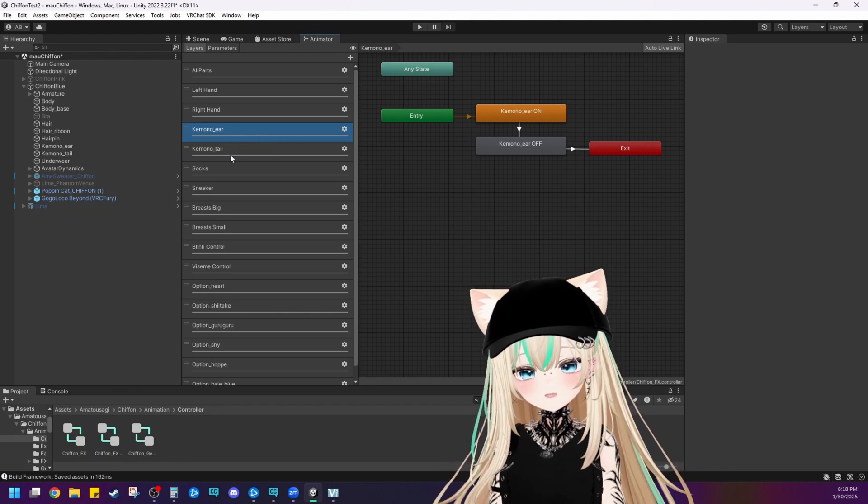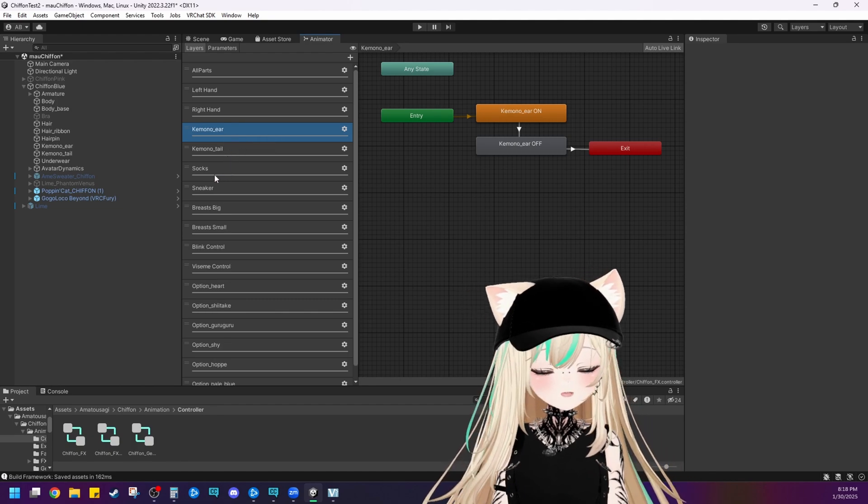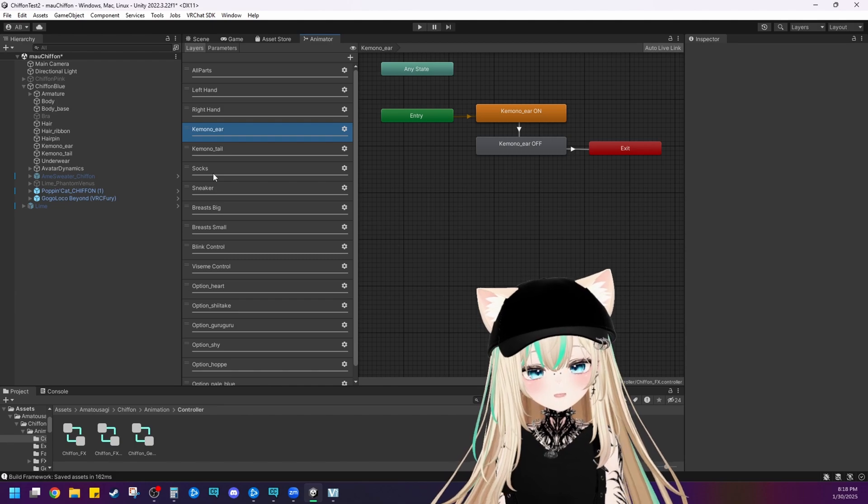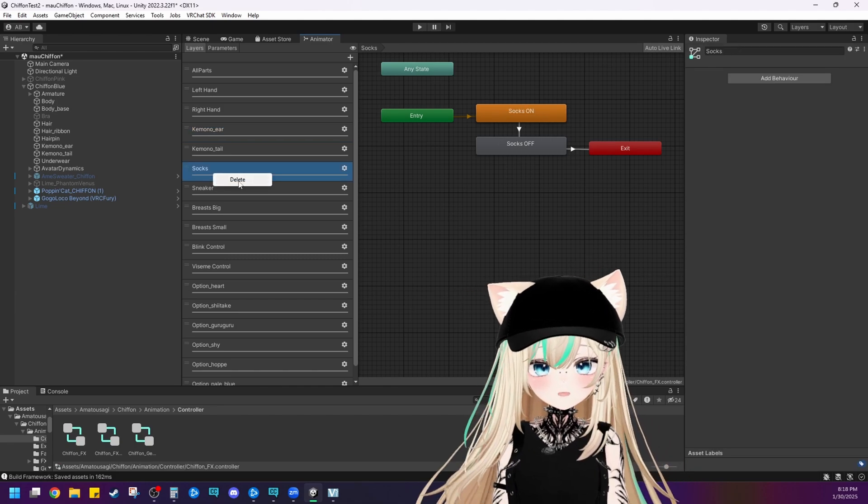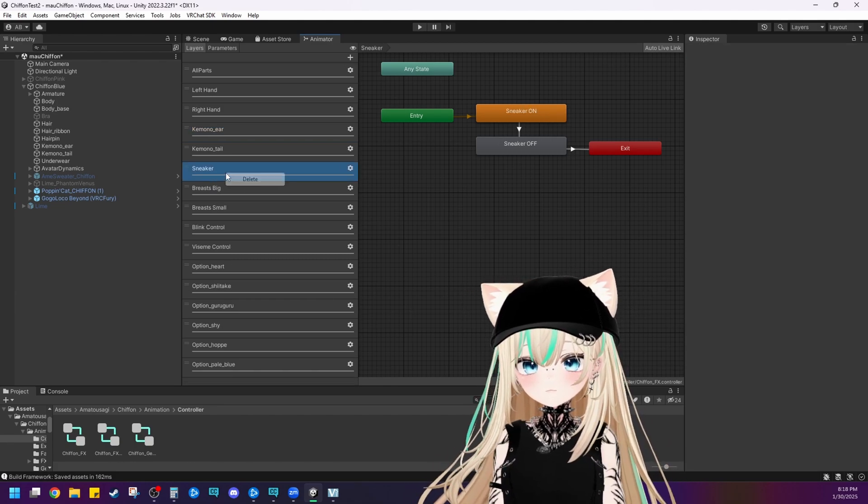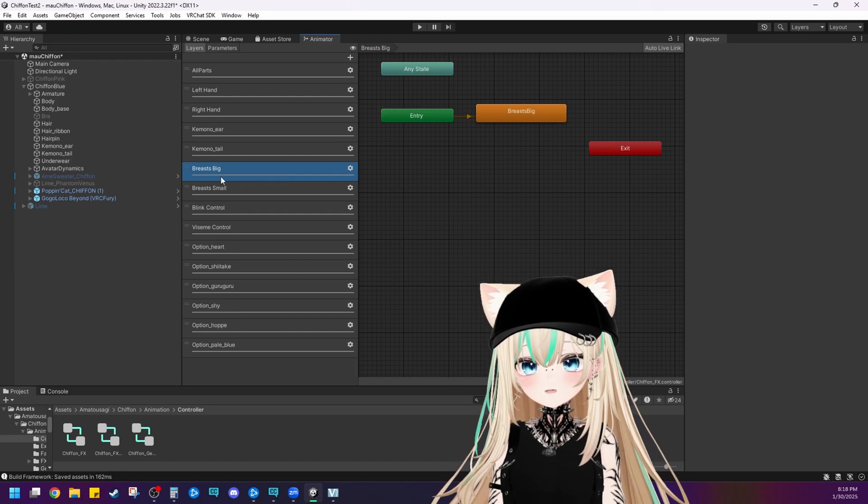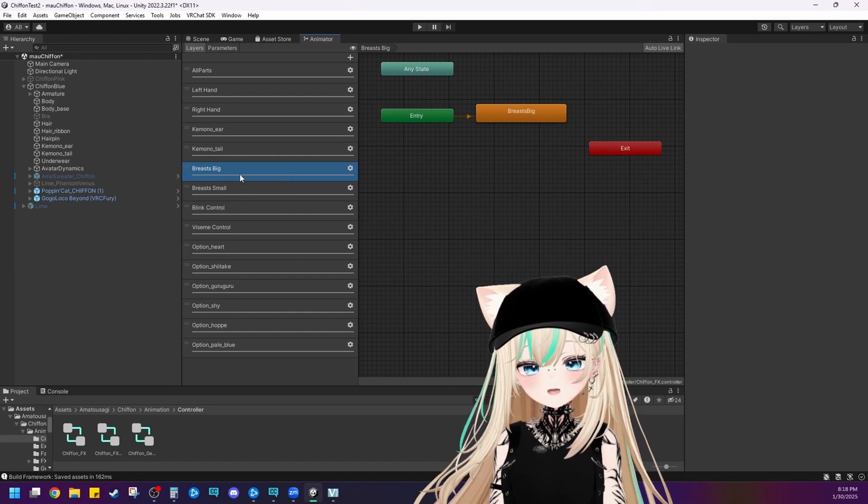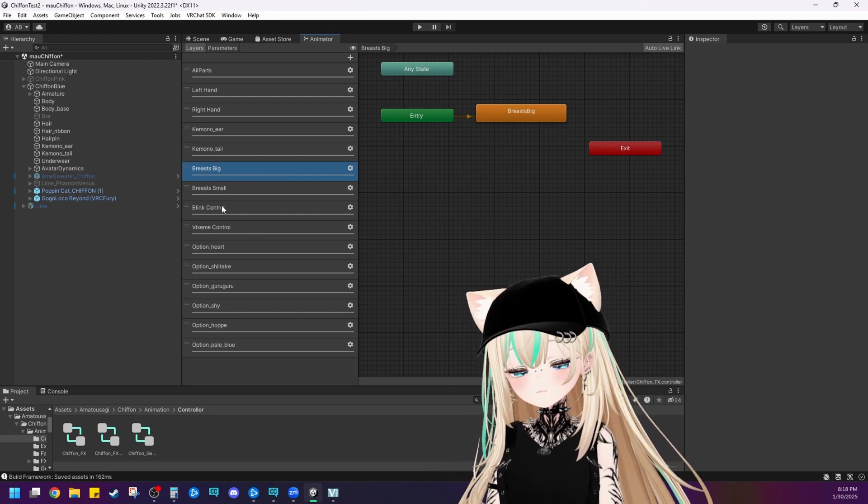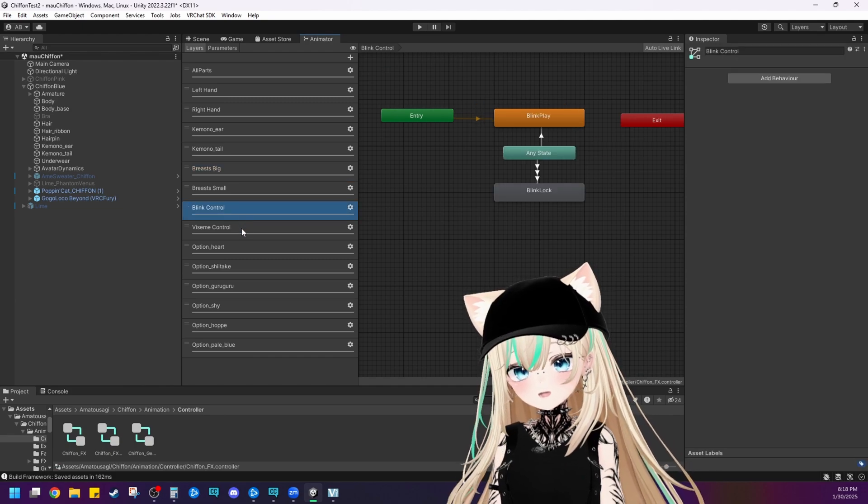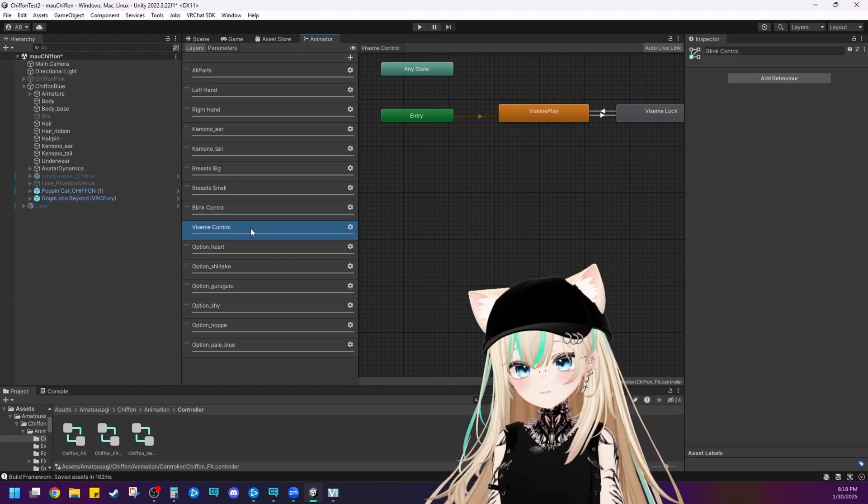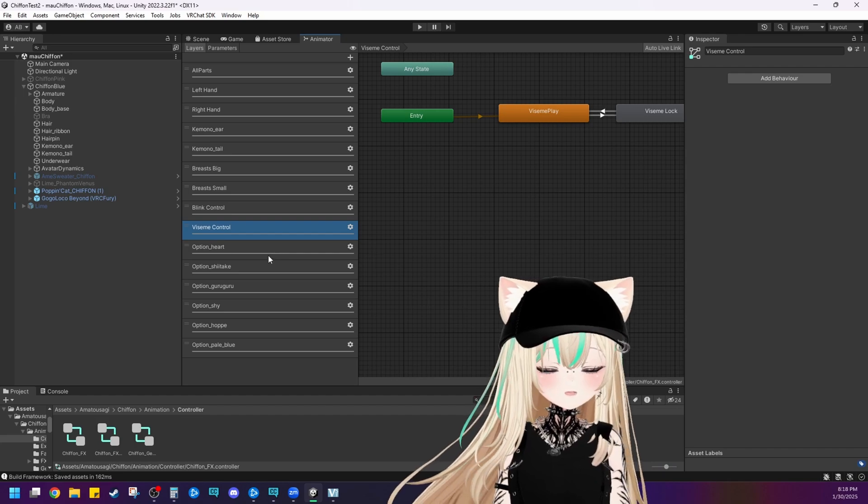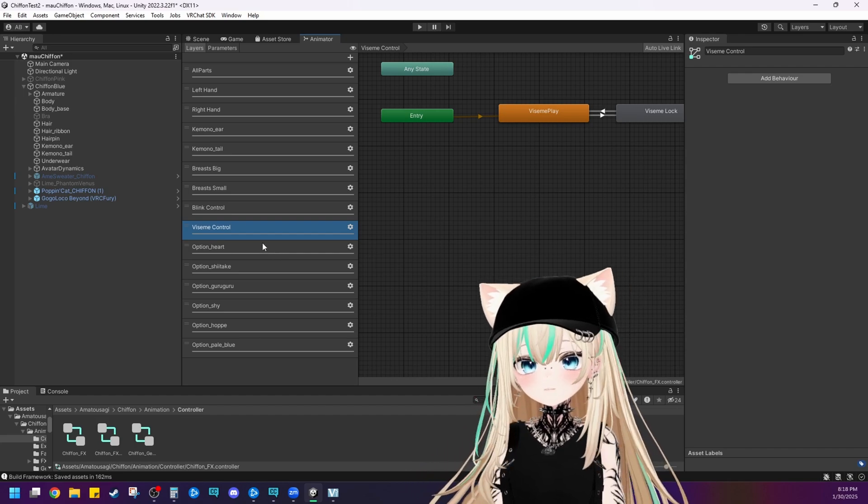Now, the ear and the tail, we still want toggles for those. She still has her ears and tail. So we'll keep those. We deleted the socks. Deleted the sneakers. And then the chest sliders, we want to keep those too. Blink control. That's important. That gives the auto blinking feature. Visium control. That controls her mouth when you talk. So keep that.